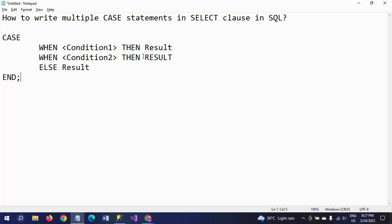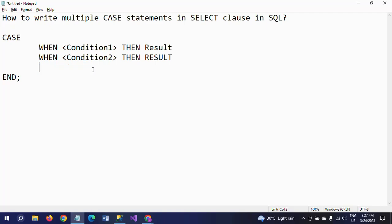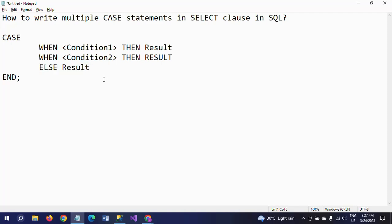The ELSE result depends on your column and table requirements. If you don't need an ELSE clause, you can remove it and complete the statement with just END. This is up to you, but this is the basic syntax of the CASE statement.